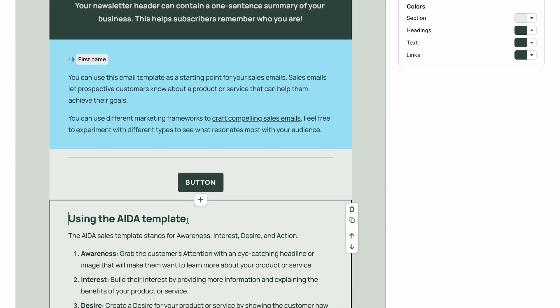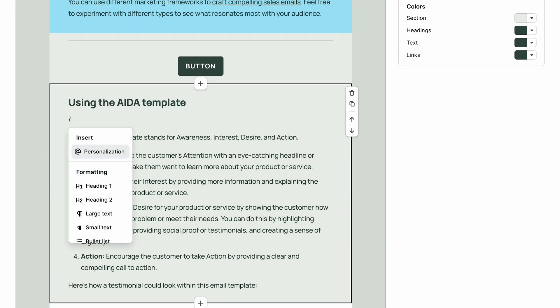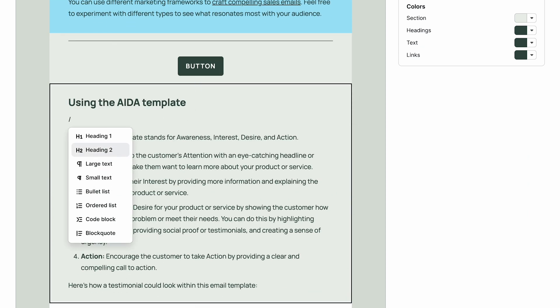For the text element, you can access additional formatting options by typing the forward slash.